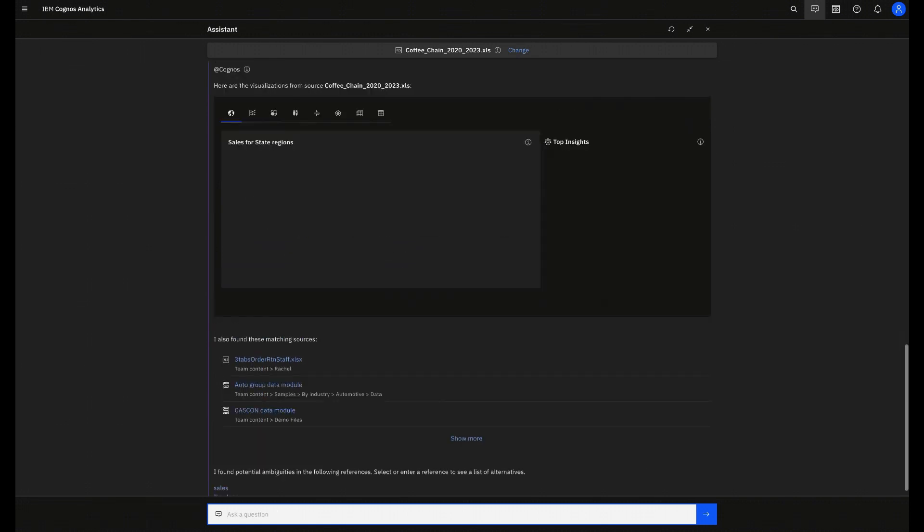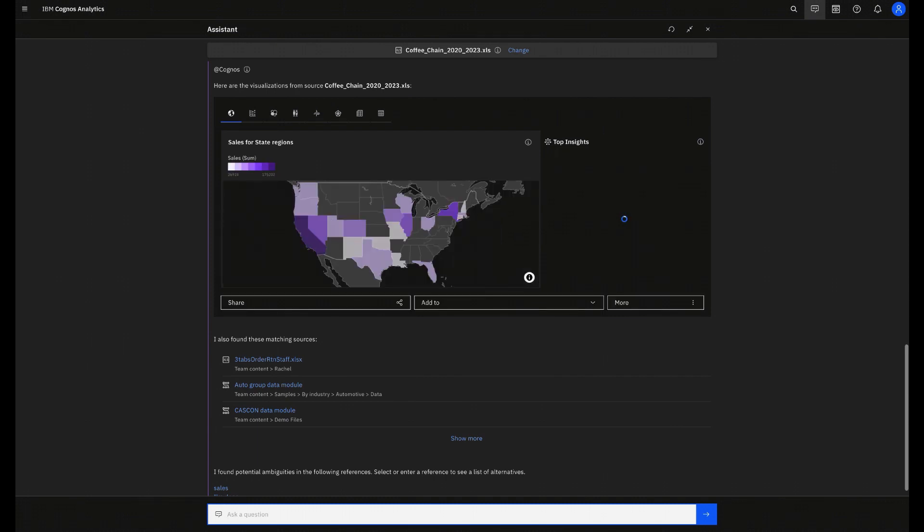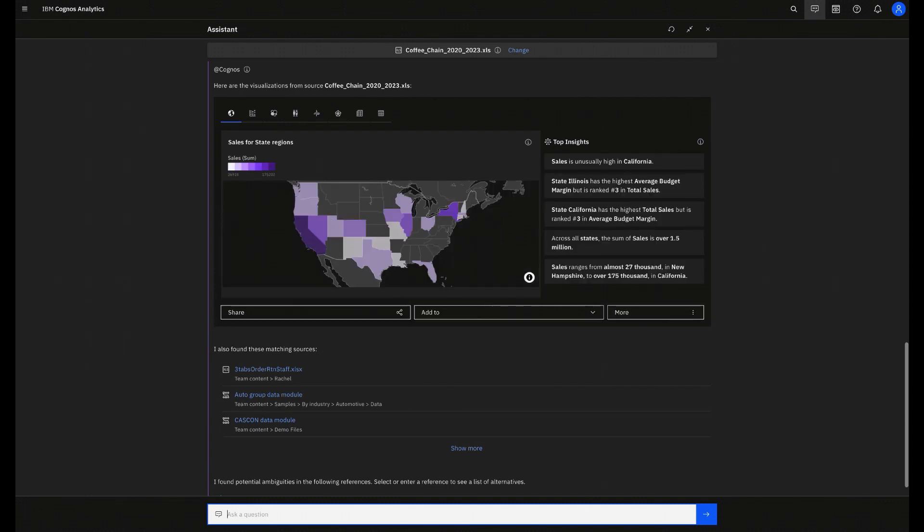Note that Cogniz AI identified that the best visualization for this question is a map, and also brought some insights explaining this map and the answer.